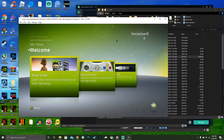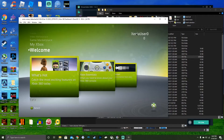Hello everybody, this is RussoXR here, and we're going to be going over the Xbox 360 NXE dashboard.